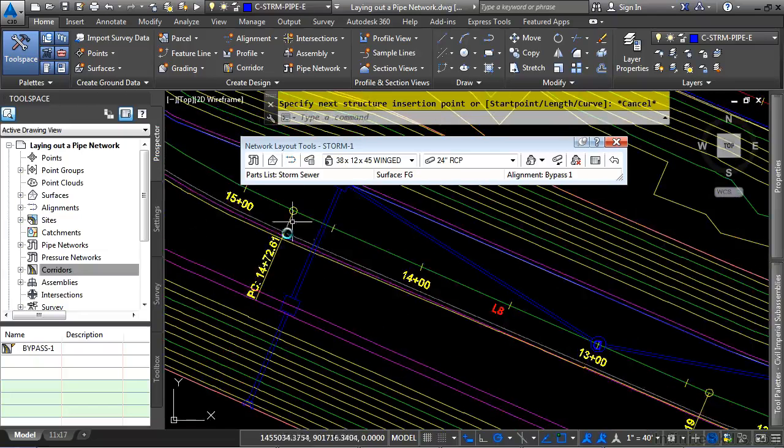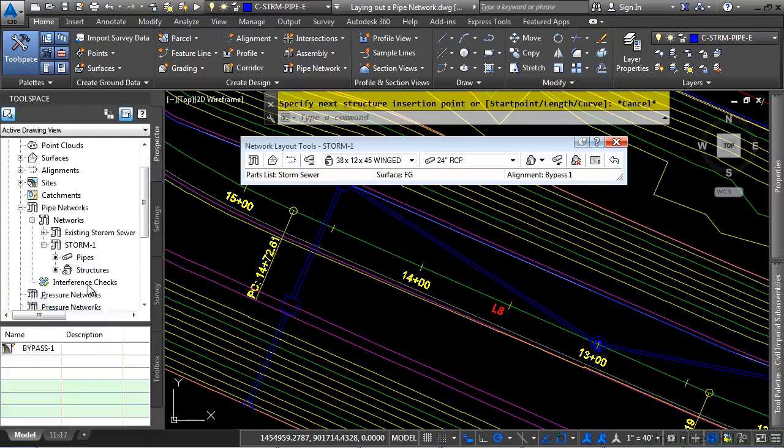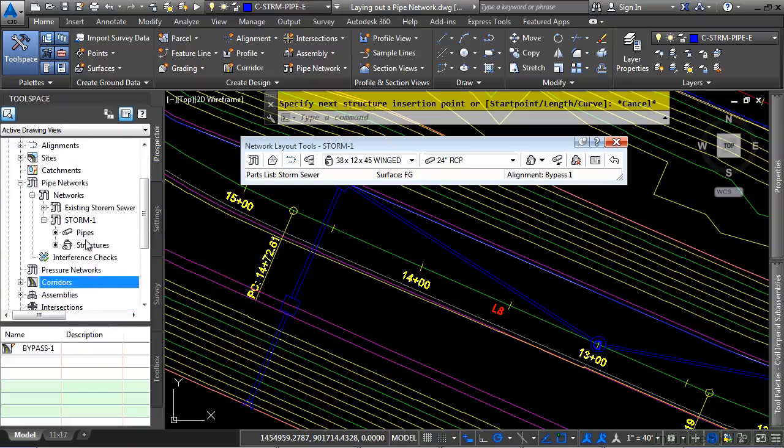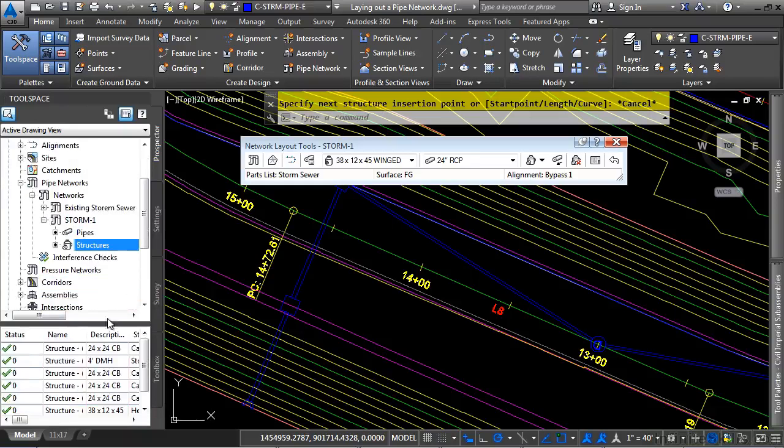So where does the pipe network live in the prospector tab? If you expand the pipe network category, you have your networks right here. Here's an existing one that we created in the previous exercise. And here's our proposed one. And notice how you have two categories for the pipes and the structures. And you can click on each one to see the different settings and properties for each of those different object types.